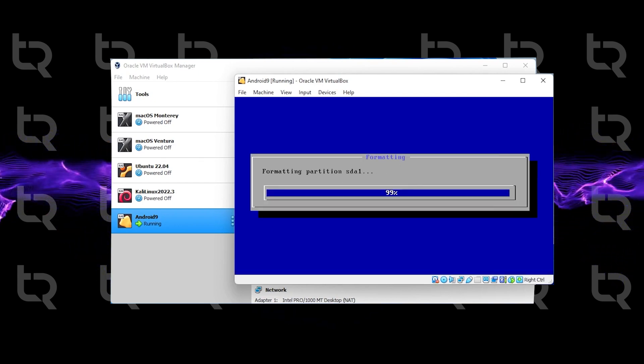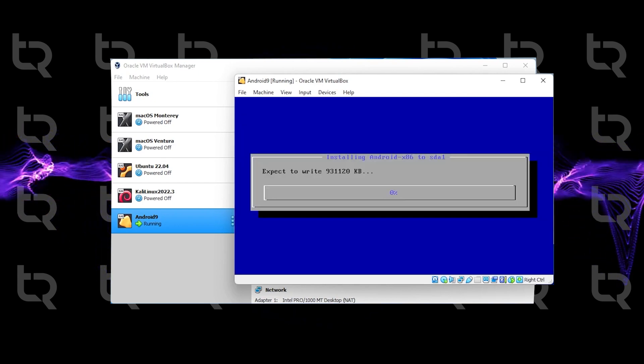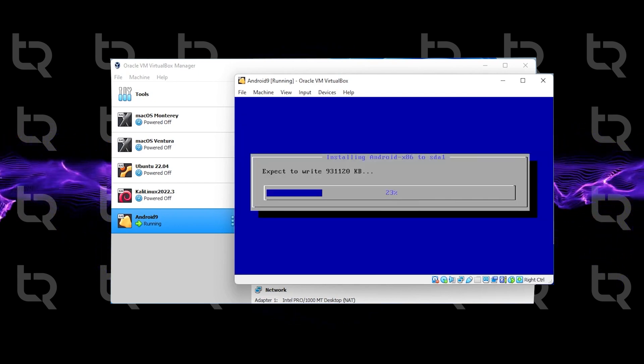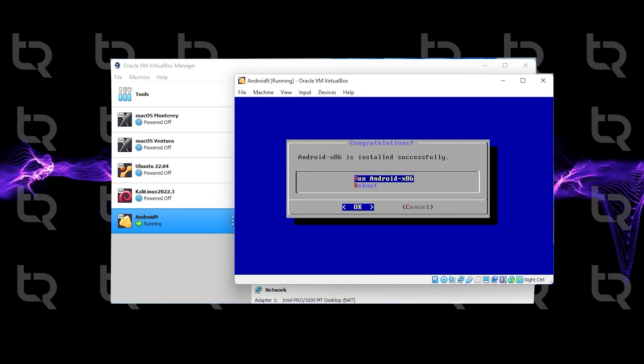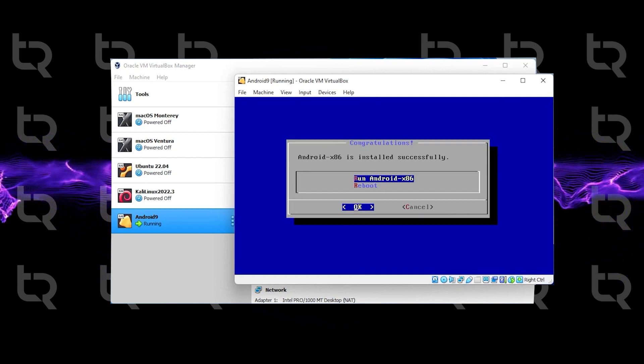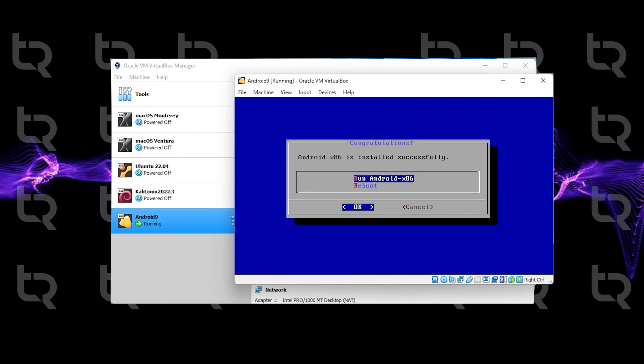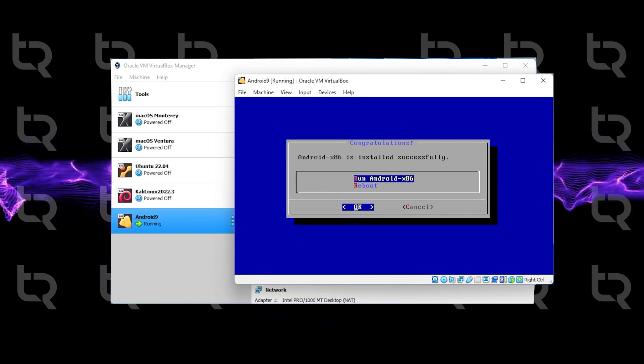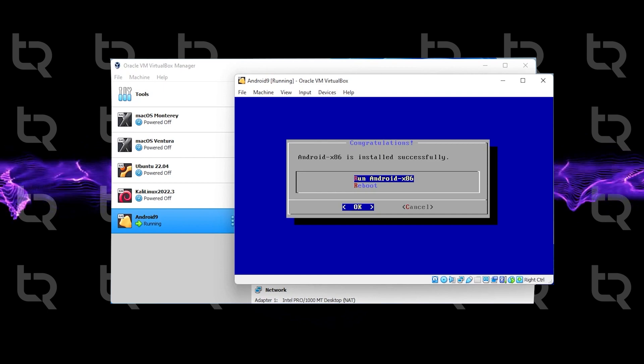Our installation is completed successfully. Now here we can run Android x86 and hit Enter.